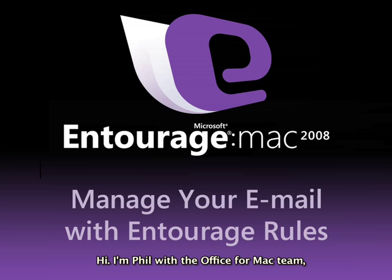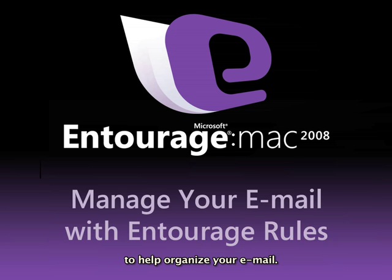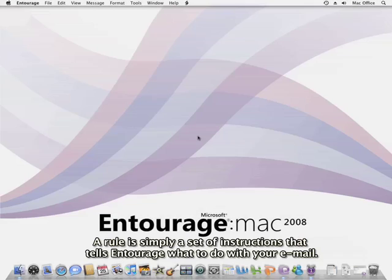Hi, I'm Phil with the Office for Mac team, and in this video I'm going to show you how to create an Entourage rule to help organize your email. A rule is simply a set of instructions that tells Entourage what to do with your email.